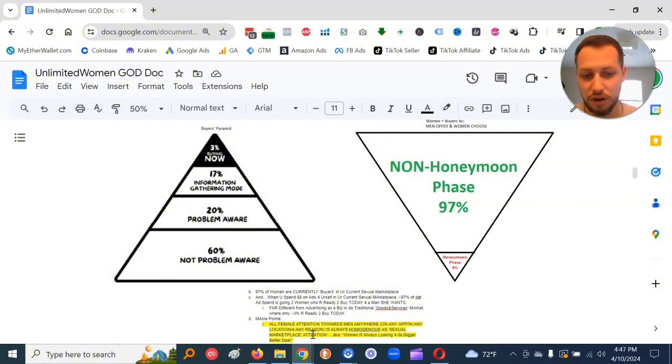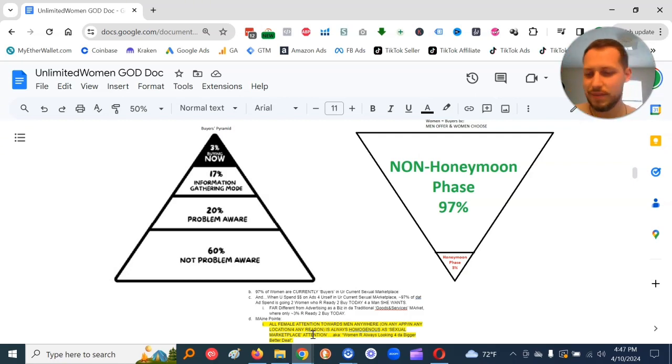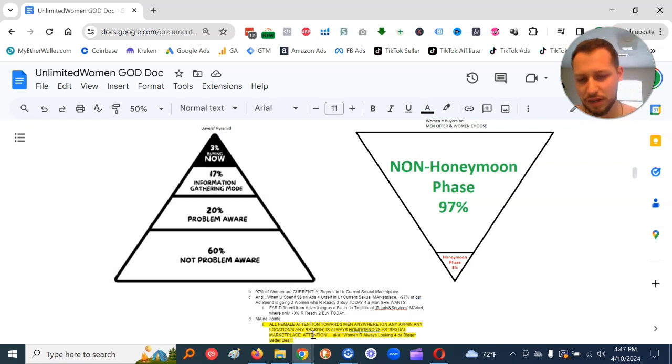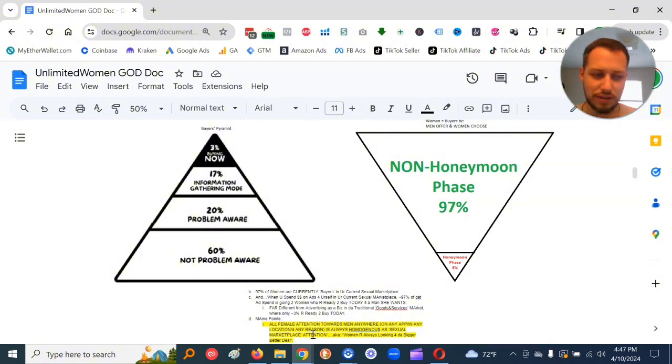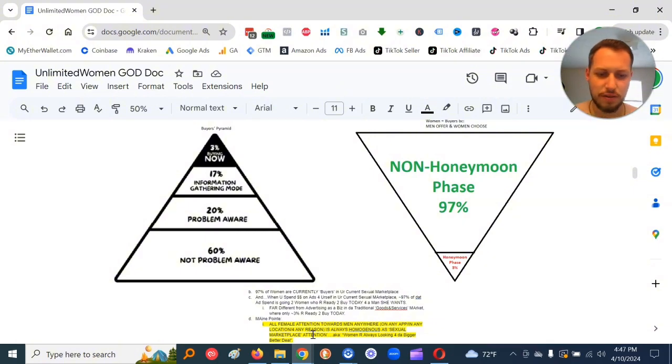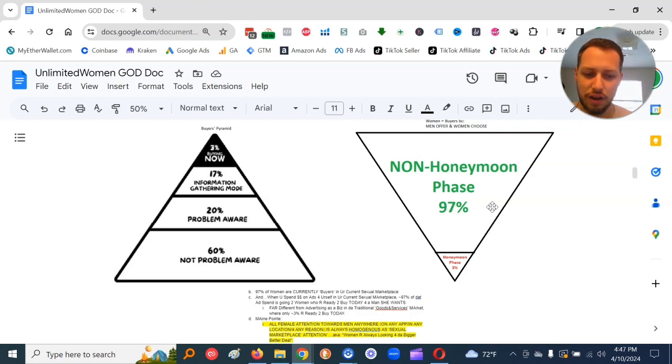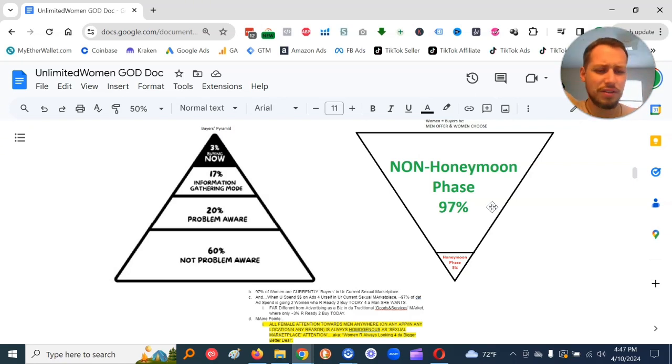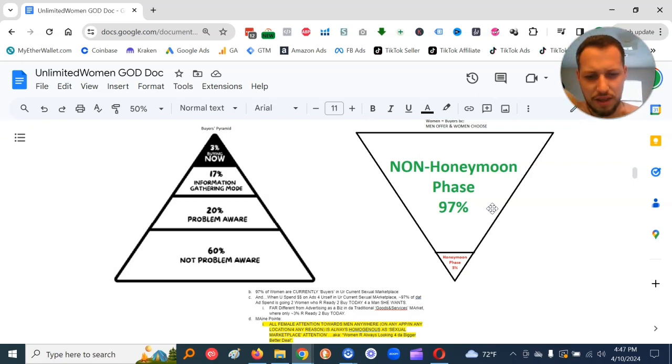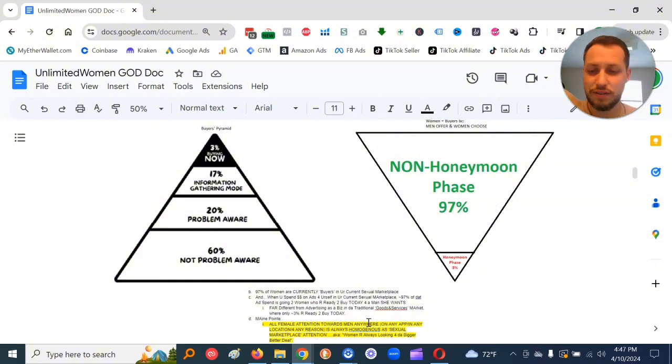And when you spend money on ads for yourself in your current sexual marketplace, 97% of that ad spend is going to women who are ready to buy today for a man she wants. This is far different from advertising as a biz. Only like 3% are ready to buy today. So the main point, here's the main point from this pyramid.